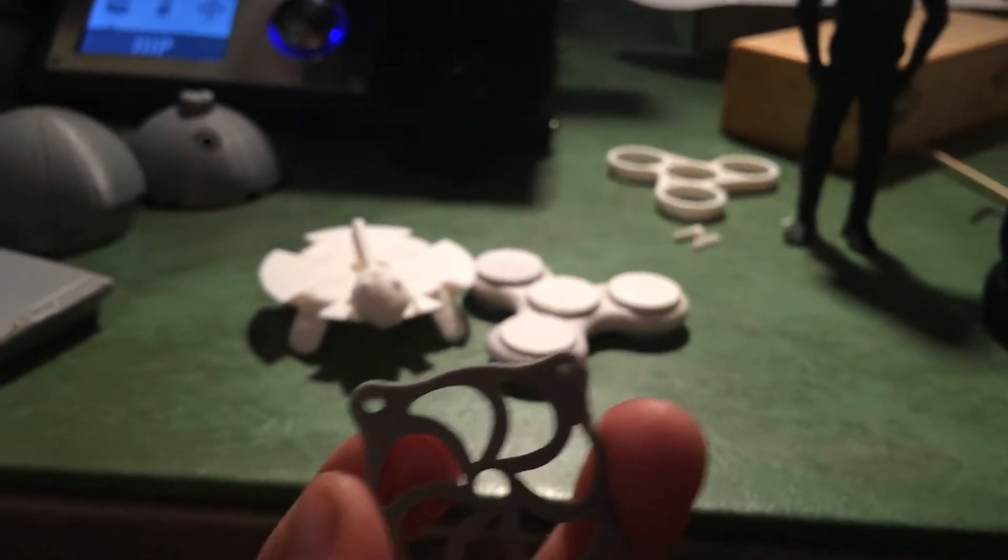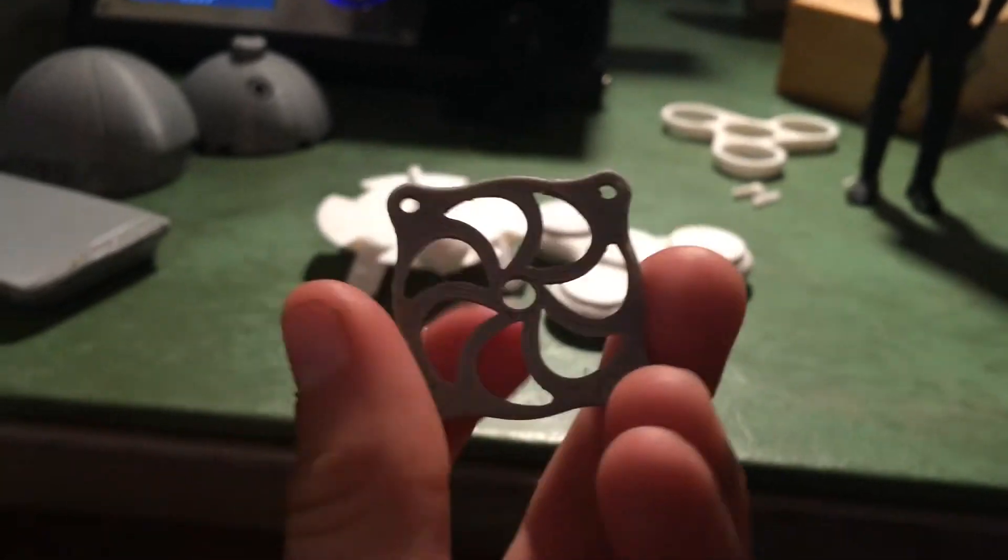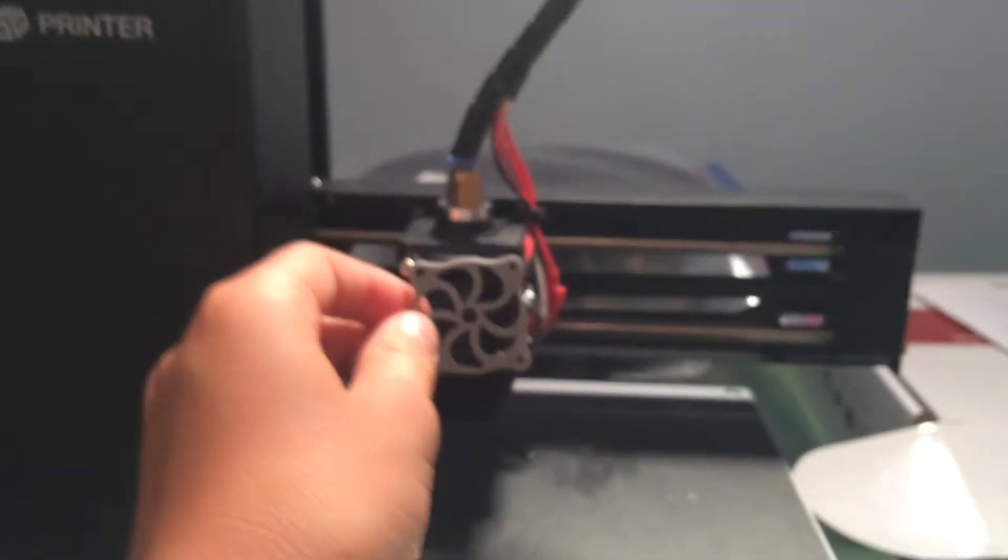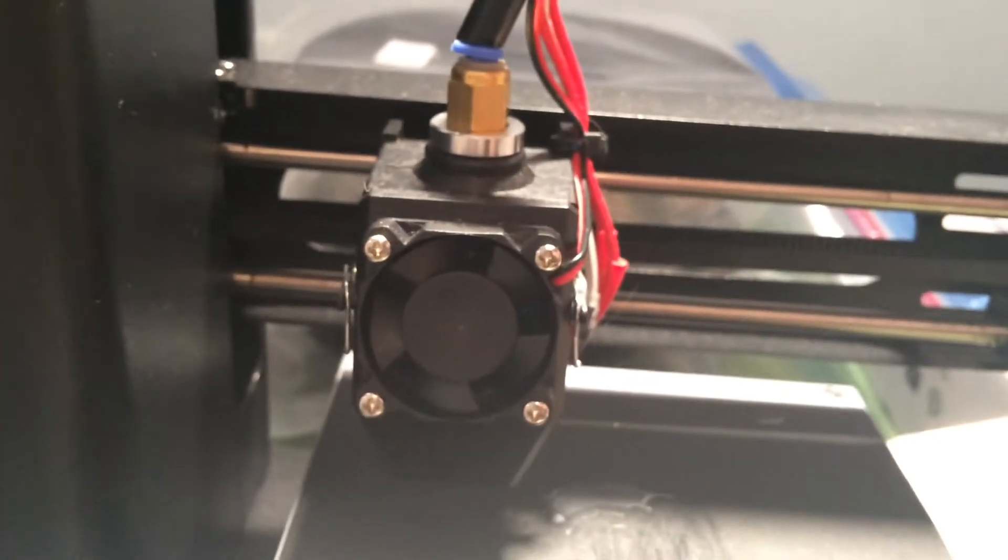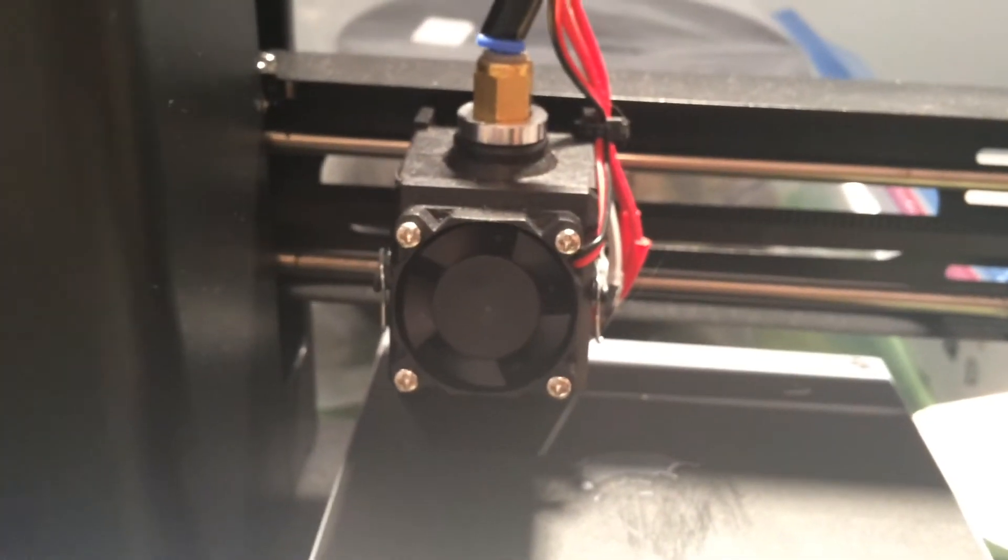Next, we have my fan cover. And this is just to go on this little fan right here. This fan is used for cooling the extruder so that it doesn't overheat. And then, next,